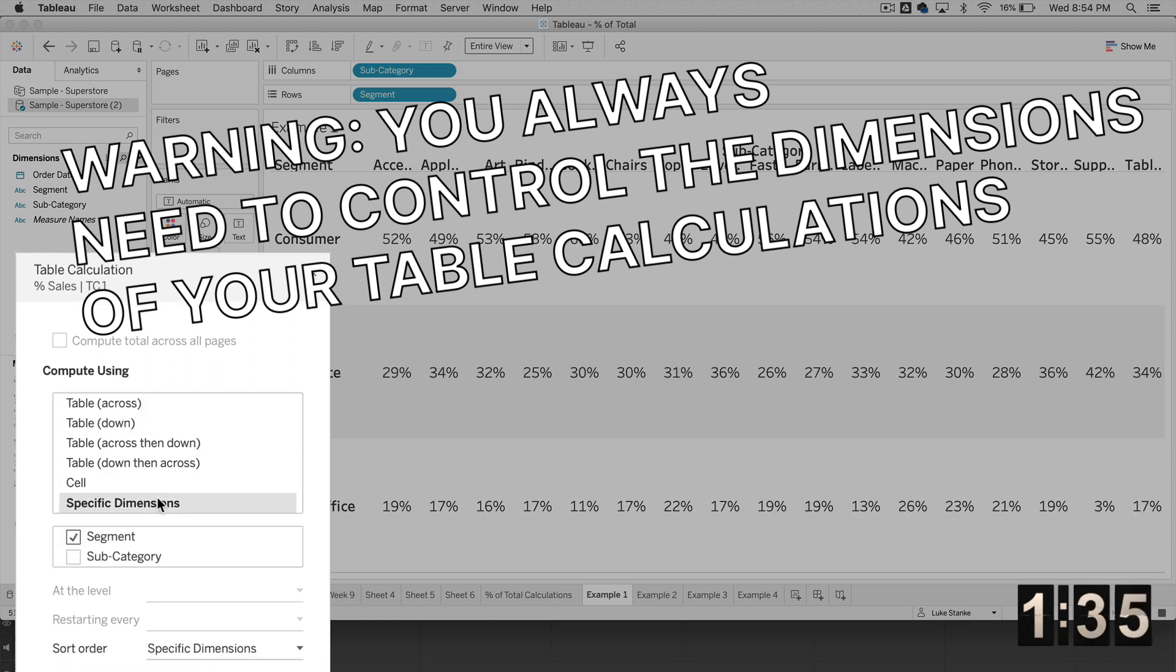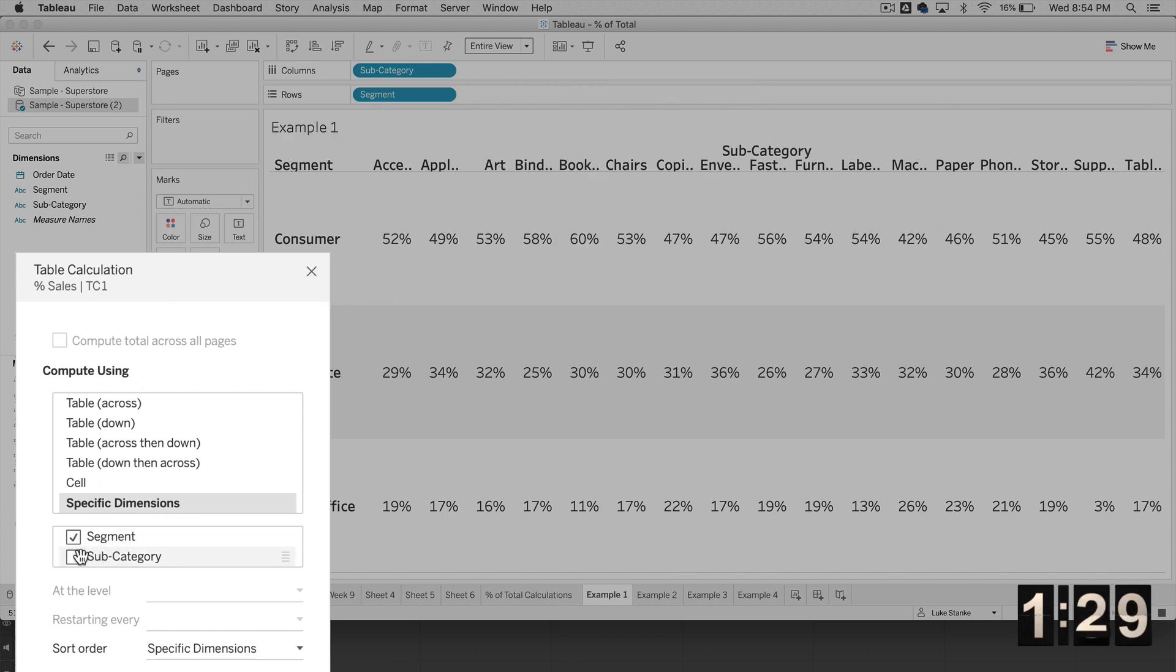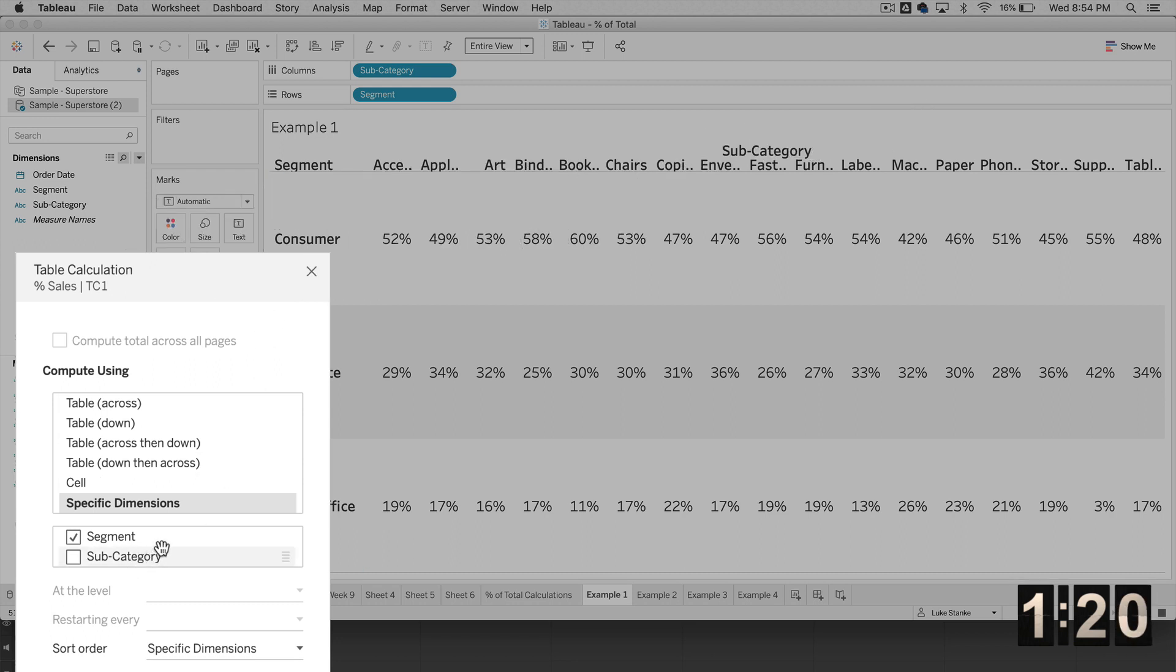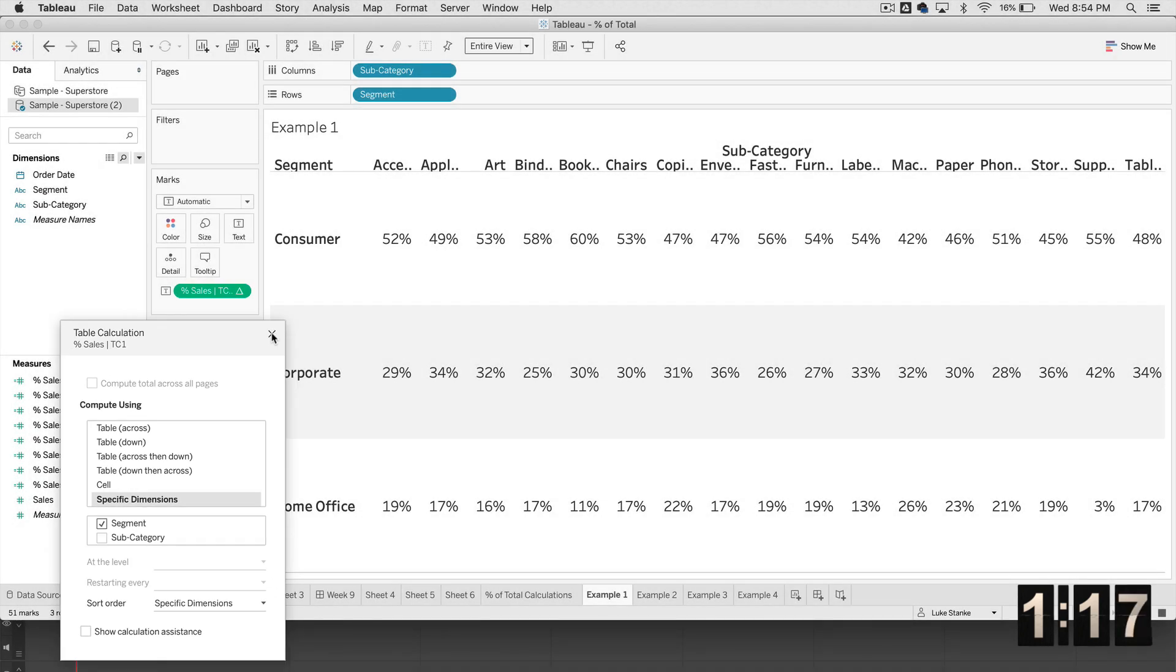Let's always choose a specific dimension. And in this case, we want to always deselect the dimension of interest. So we're basically saying for every subcategory, let's aggregate segment. And that's how that works. It's actually counterintuitive. The unchecking of the box is the opposite of what you might think to do.